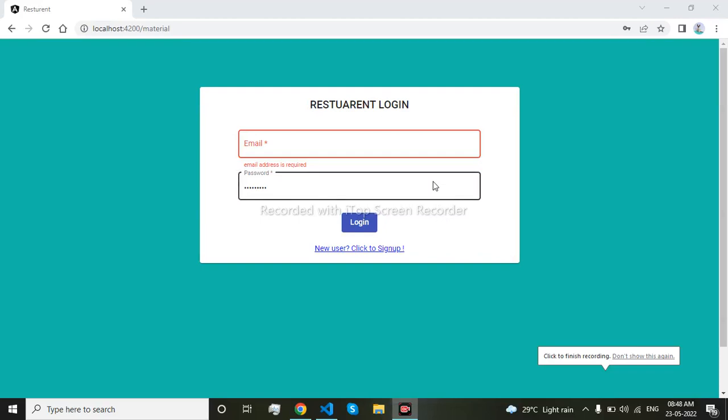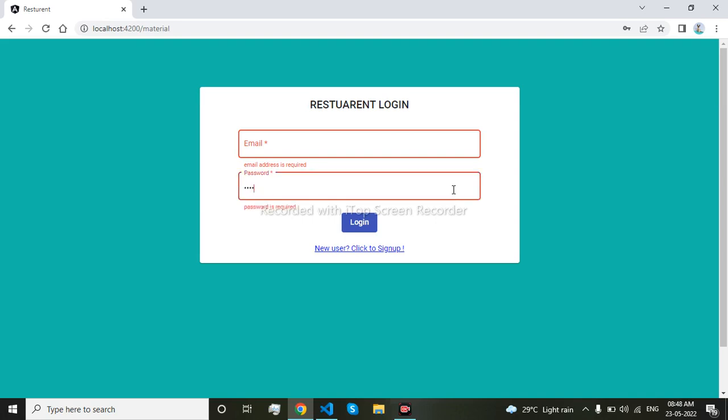Hello everyone, today I will show you how to add a password visibility icon. To add the password visibility icon, we have to do some functionality. Now if you see, if I type any password here it is not visible, but I have to put one visibility icon here to see the password. So let's begin.